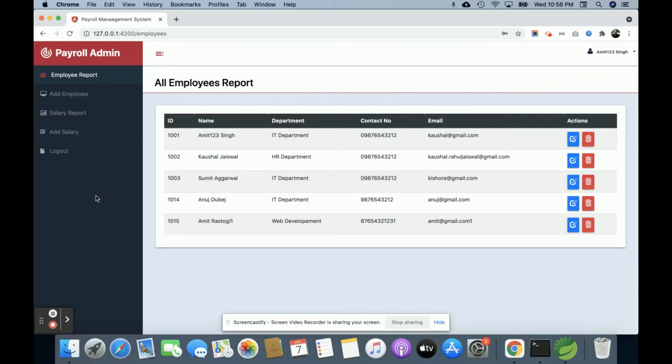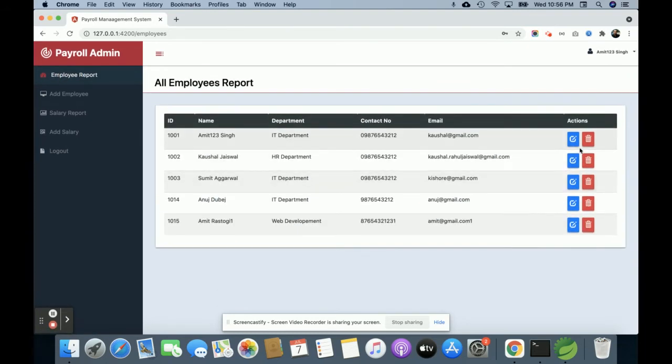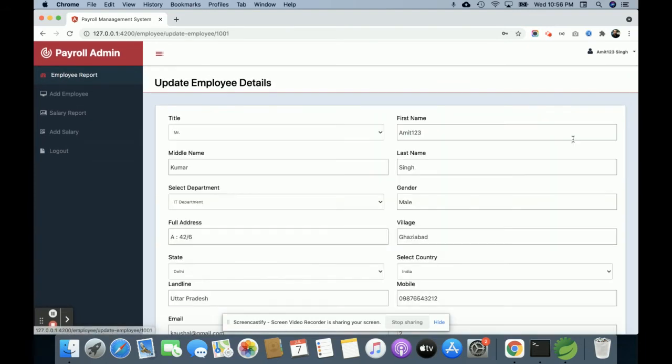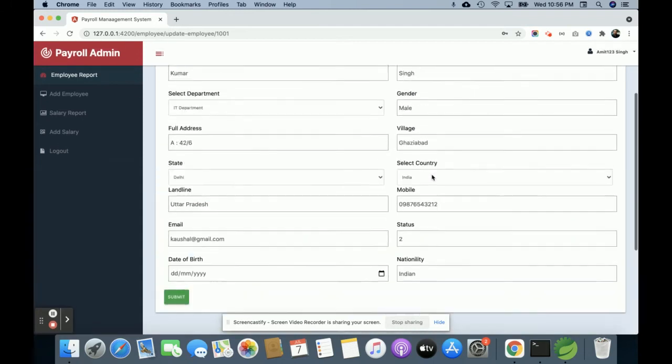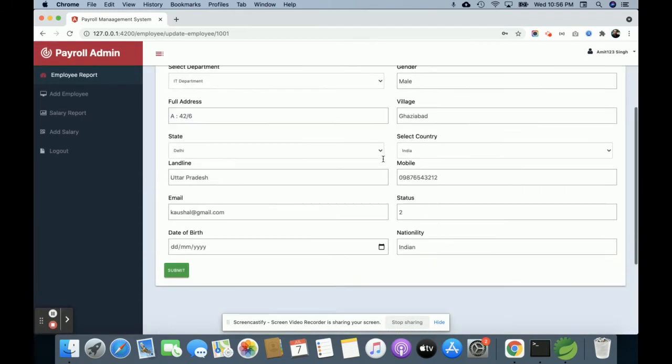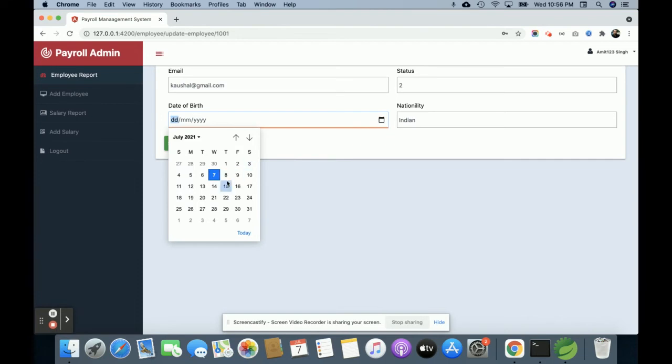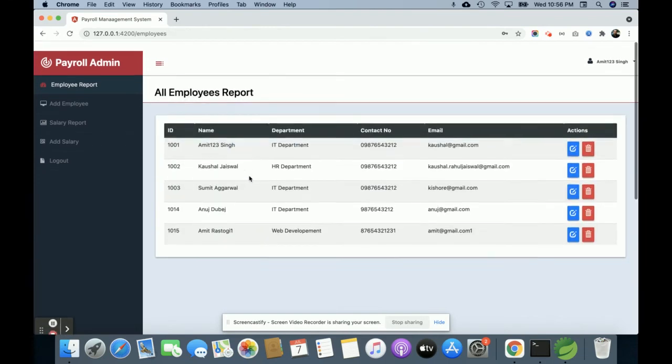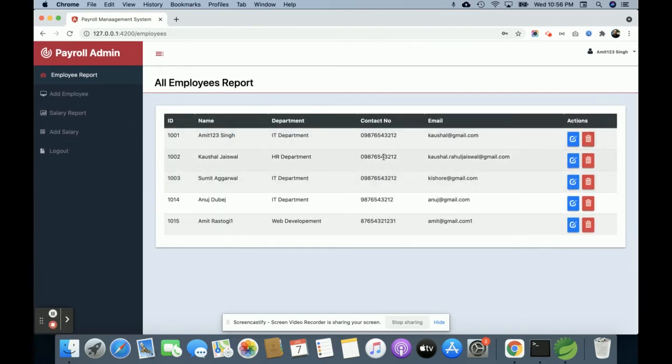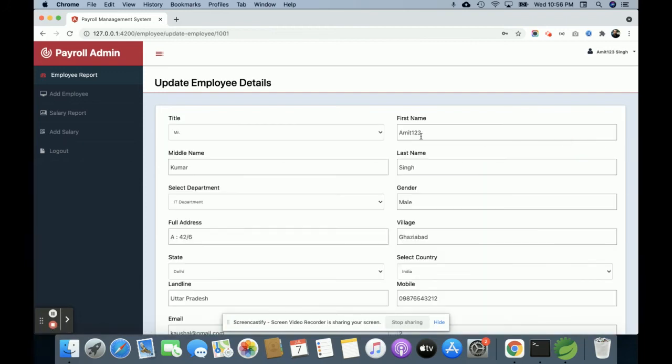This is the Employee Report. Here you can see all of the employees. If you want to edit an employee, just click on edit, and you will be able to edit the employee details. Once you click submit, the data will be updated in the database. Here I'll update Meet123.